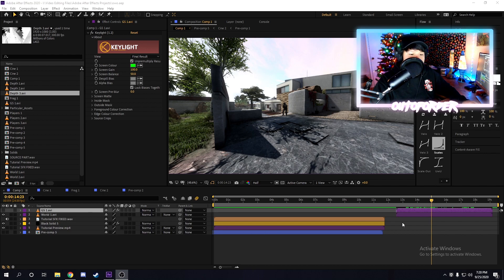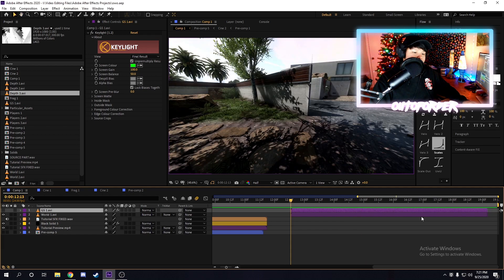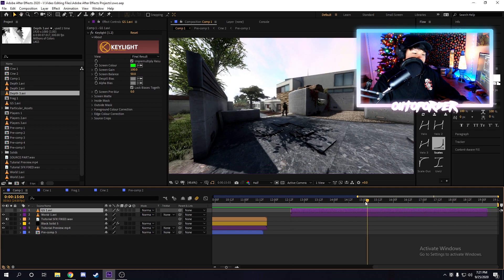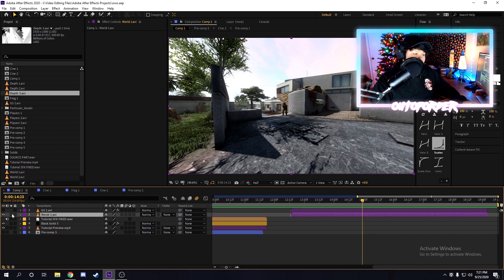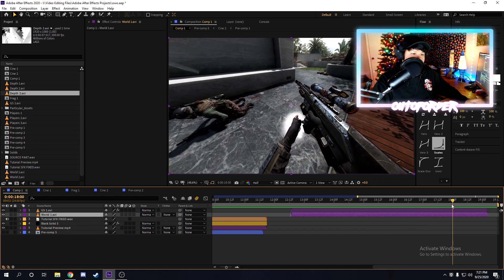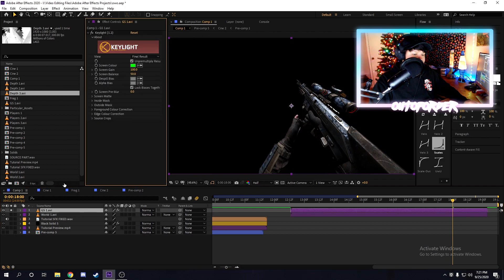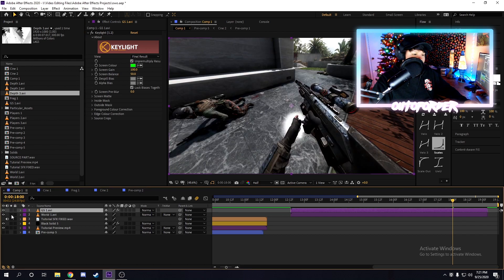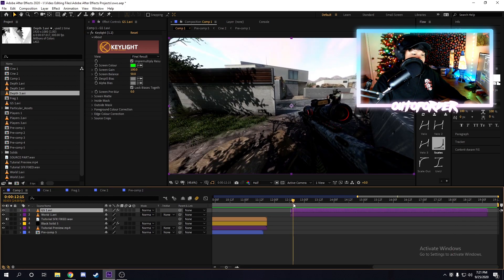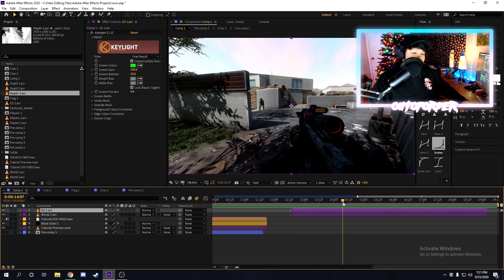This is a pretty easy tutorial — it's not too hard. If you know how to motion track you're pretty much all set, because that's what we're going to be doing in this video. I have two clips: a Call of Duty Black Ops 2 clip with the gun green screened out, and on the bottom the world clip. I also have a z-depth and players clip, which I'll show later.